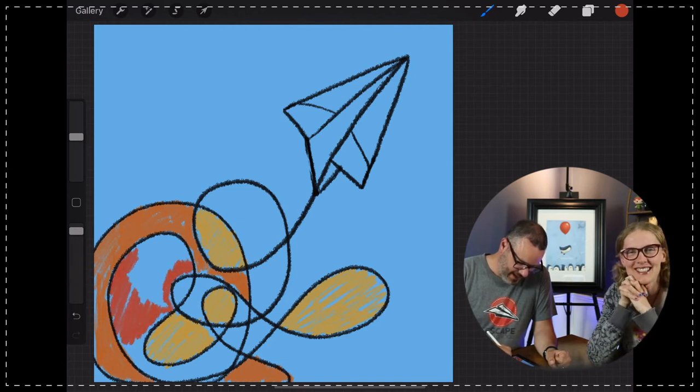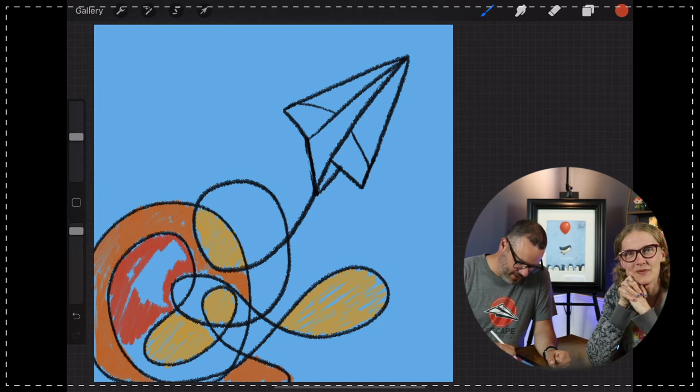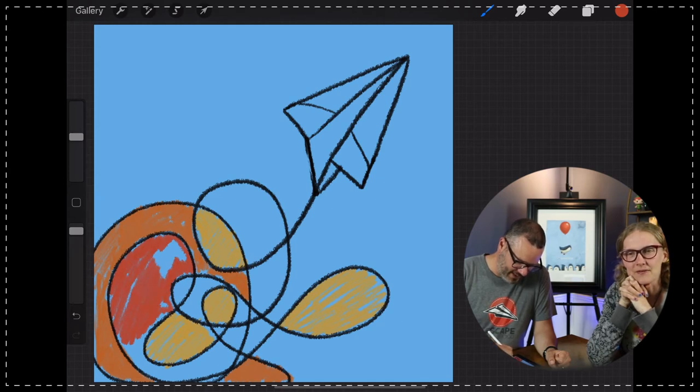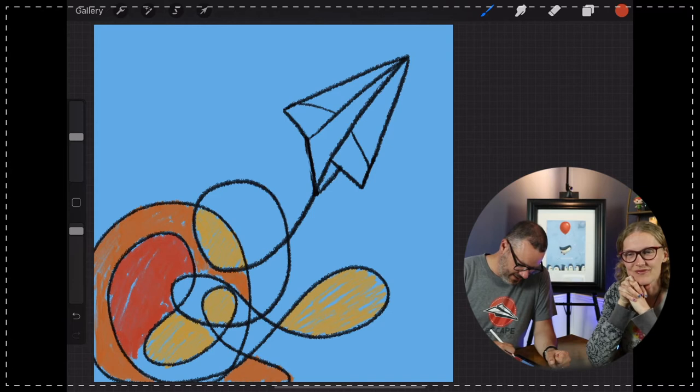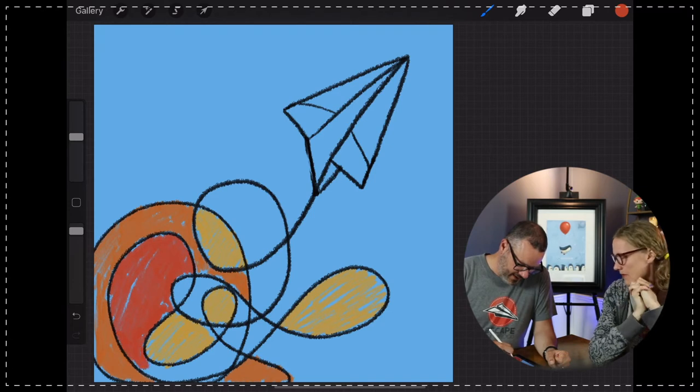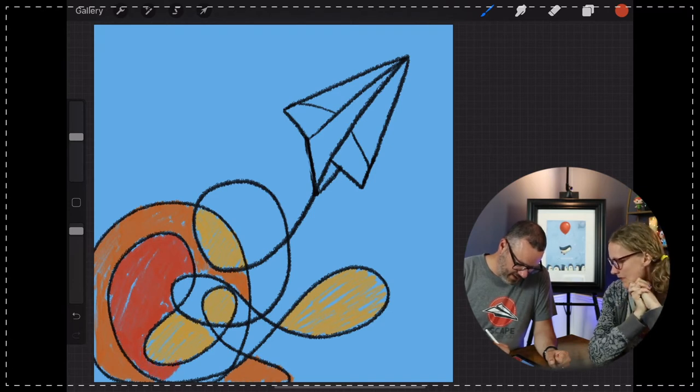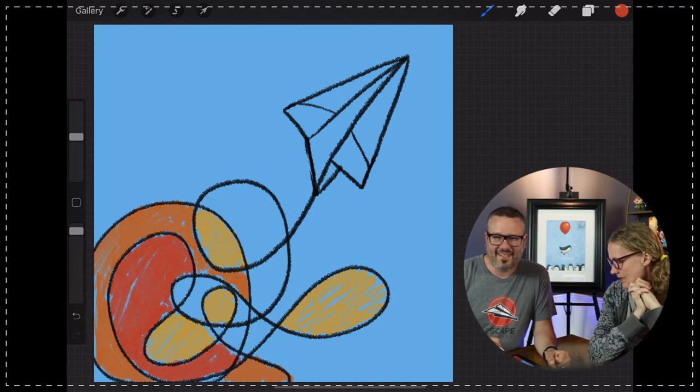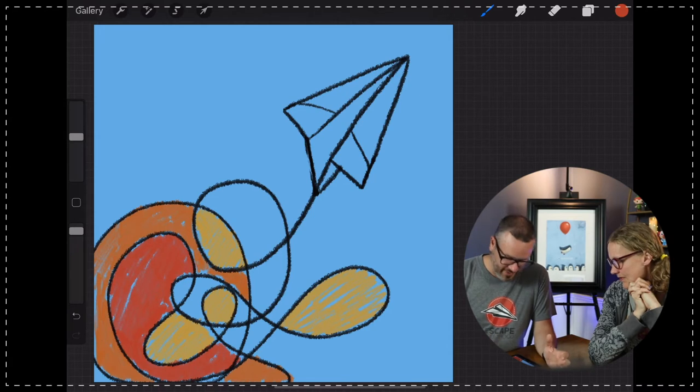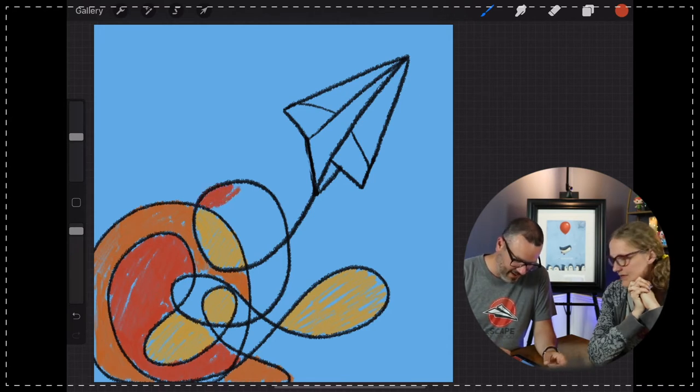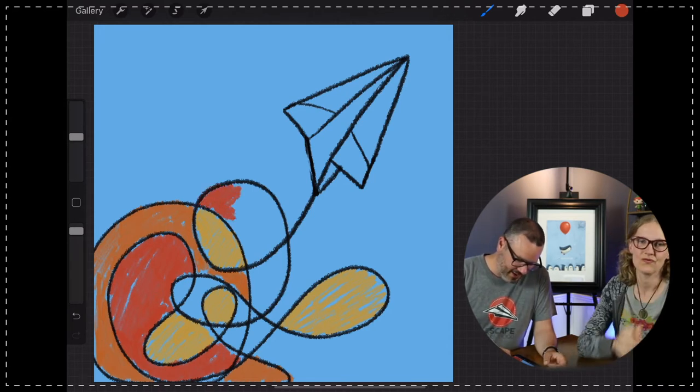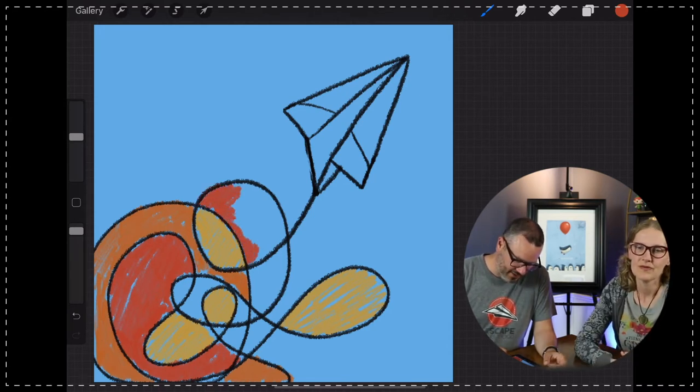Well, and I have, I've done some similar designs like this, different paintings with a paper airplane. And to me, this scribble area represents like the busyness of life and adultitis and just the hustle and bustle.